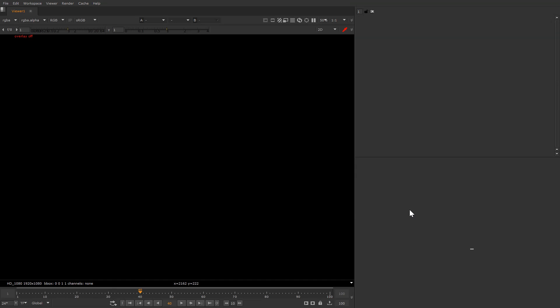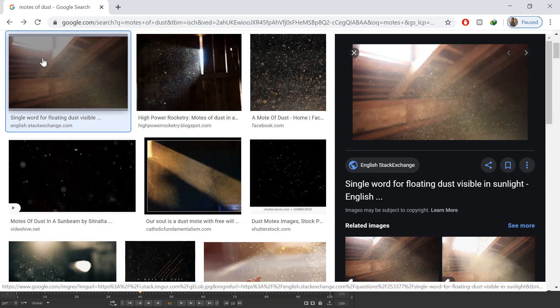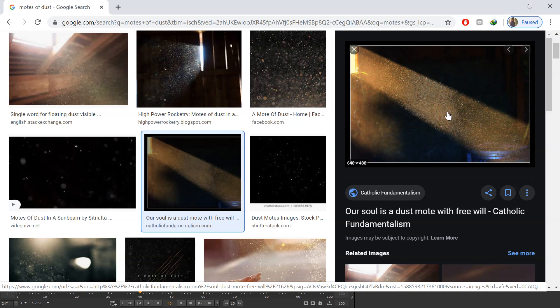So today in this tutorial we're gonna learn how to create motes of dust with the help of a new particle system. Just to give you a brief idea, we're gonna create these particles which usually come from volume rays — like from a window, as you can see in the example. This usually happens in the morning when the sun rays come inside your house and you can see the motes of dust flying here and there with very subtle movement. So let's get started.